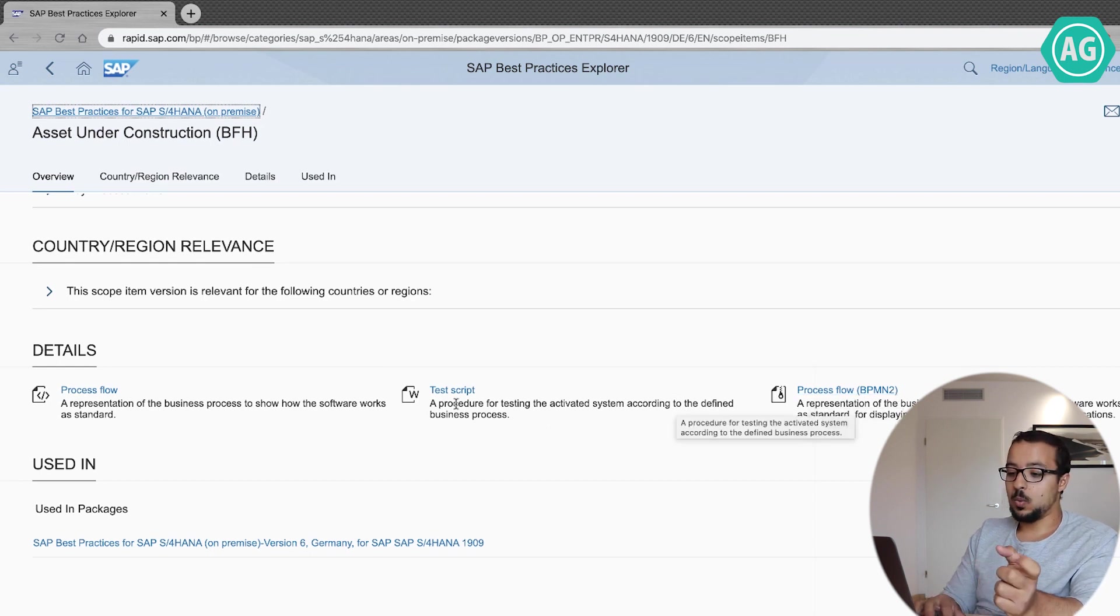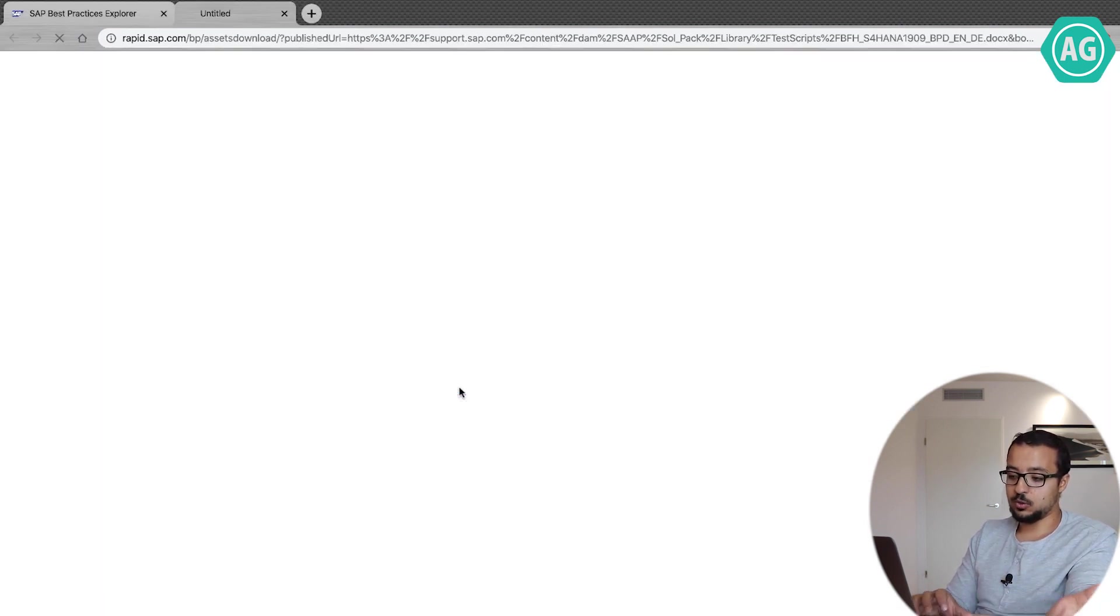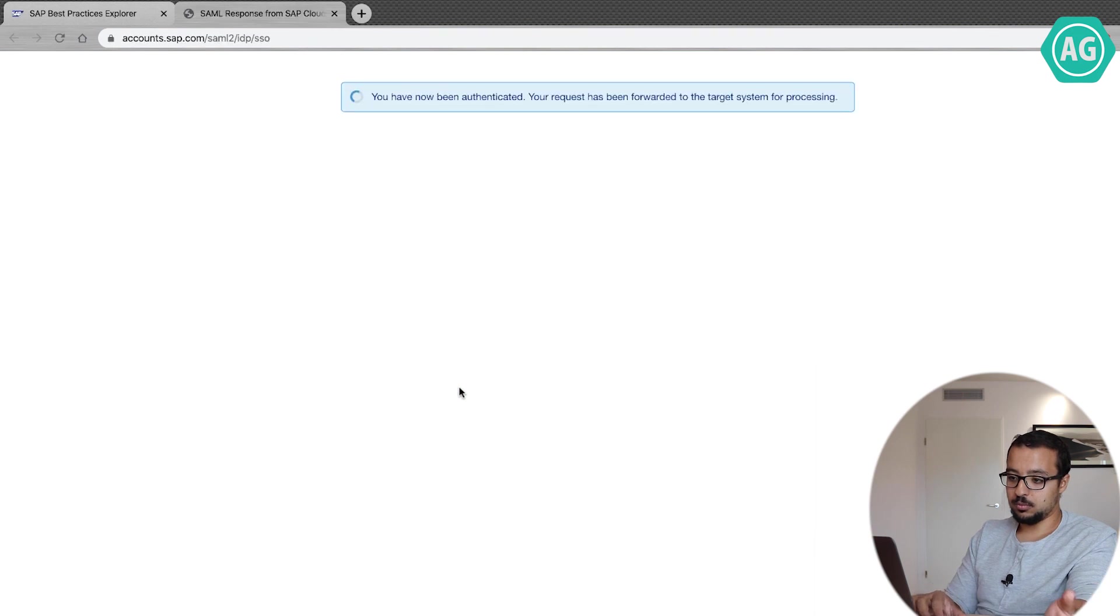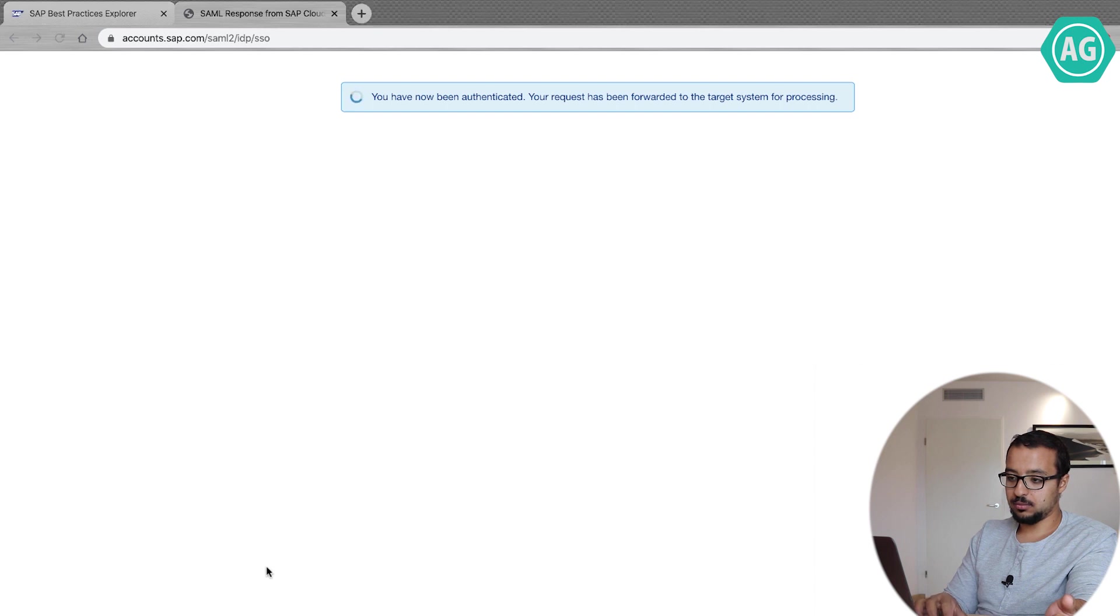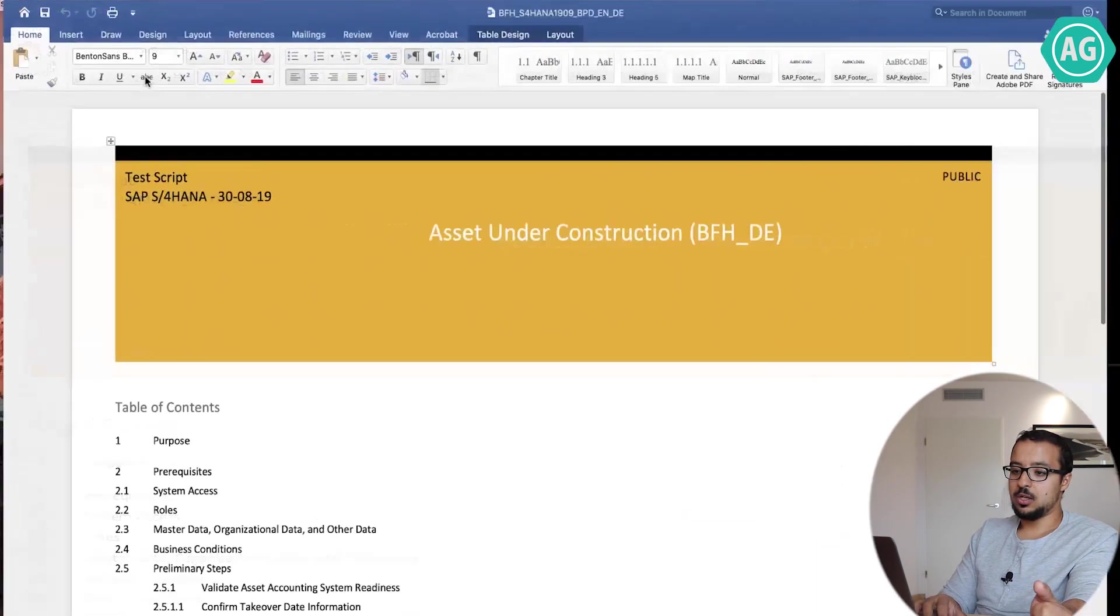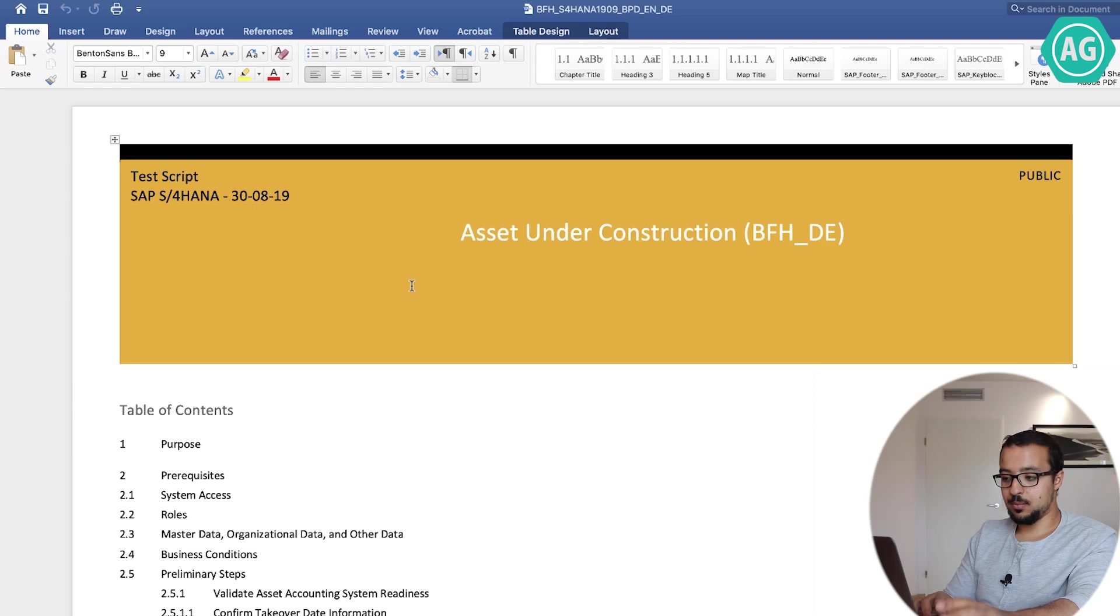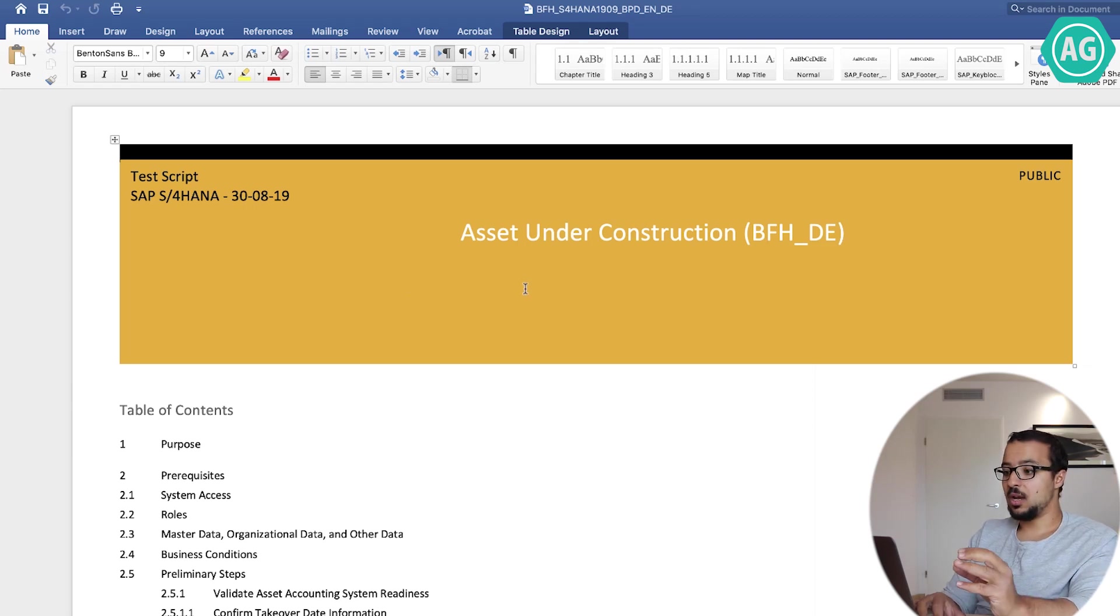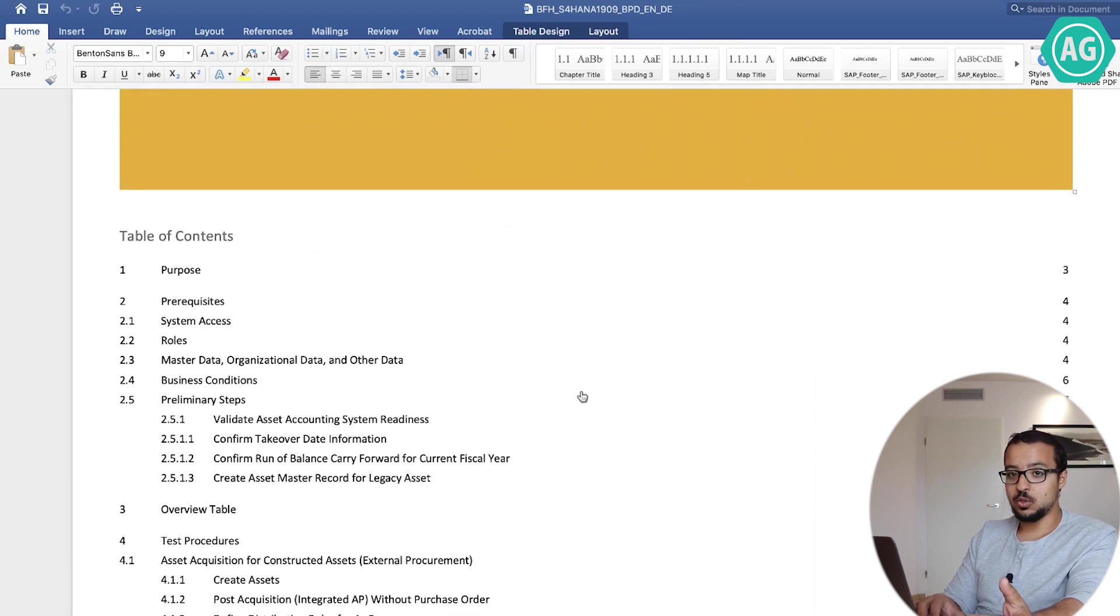Now if I open any of them, let's start by example by the test script. So it has been downloaded. If I open it, come on, yes here it is.